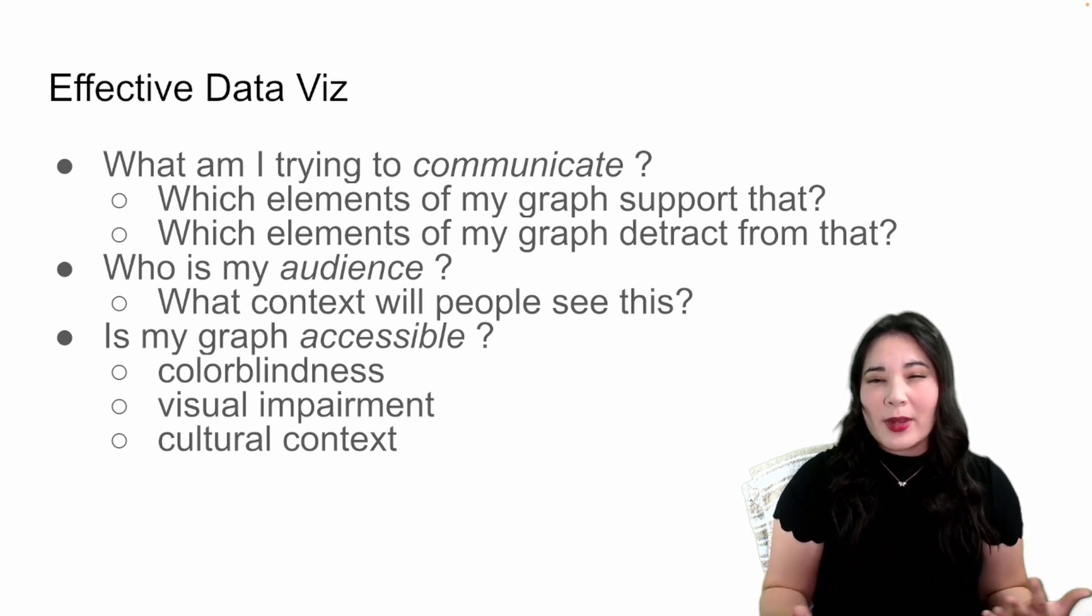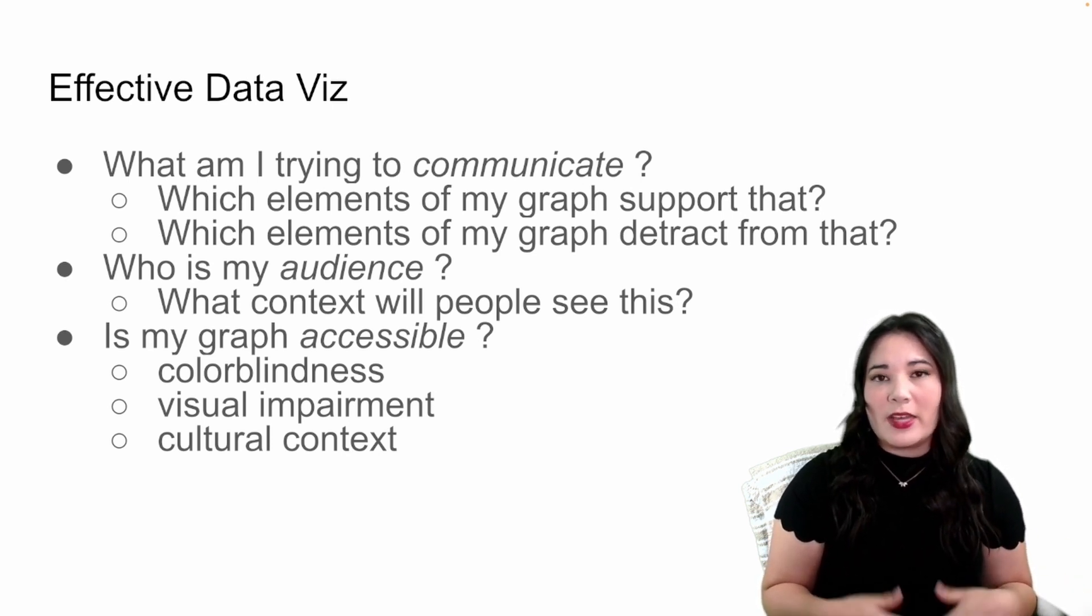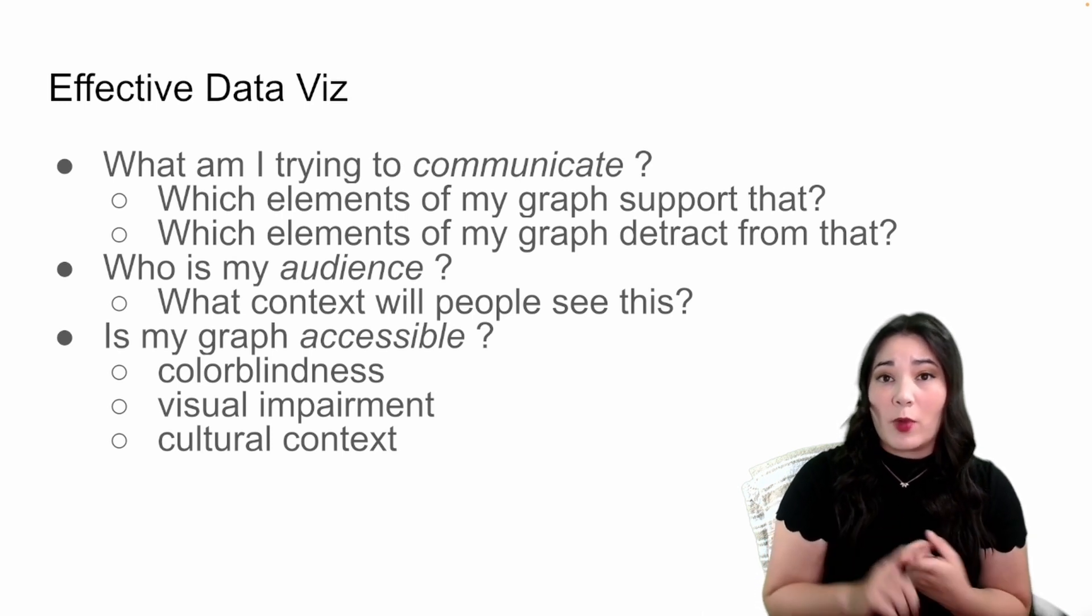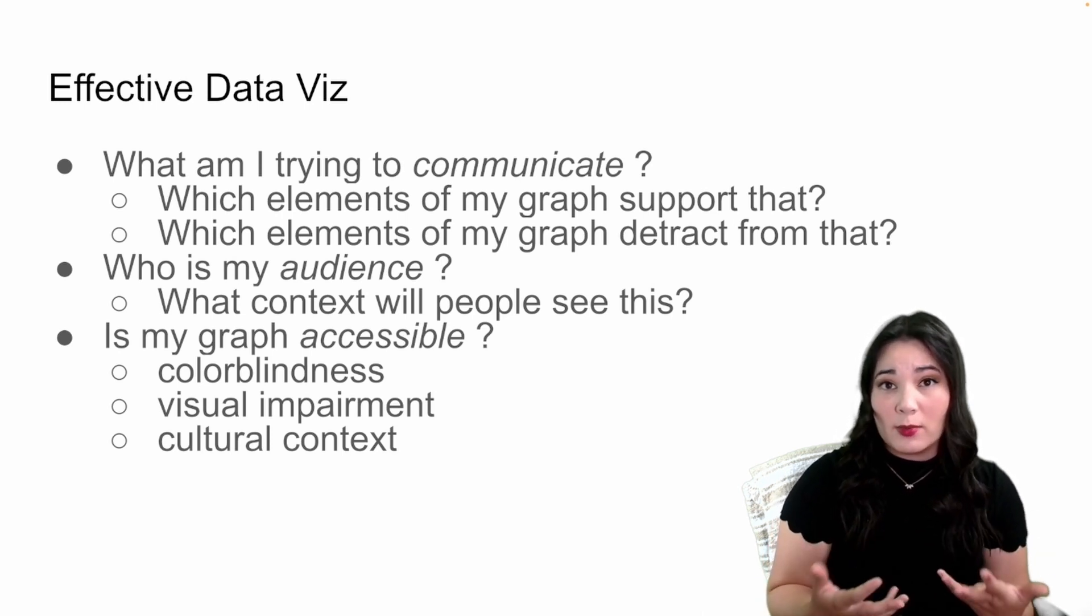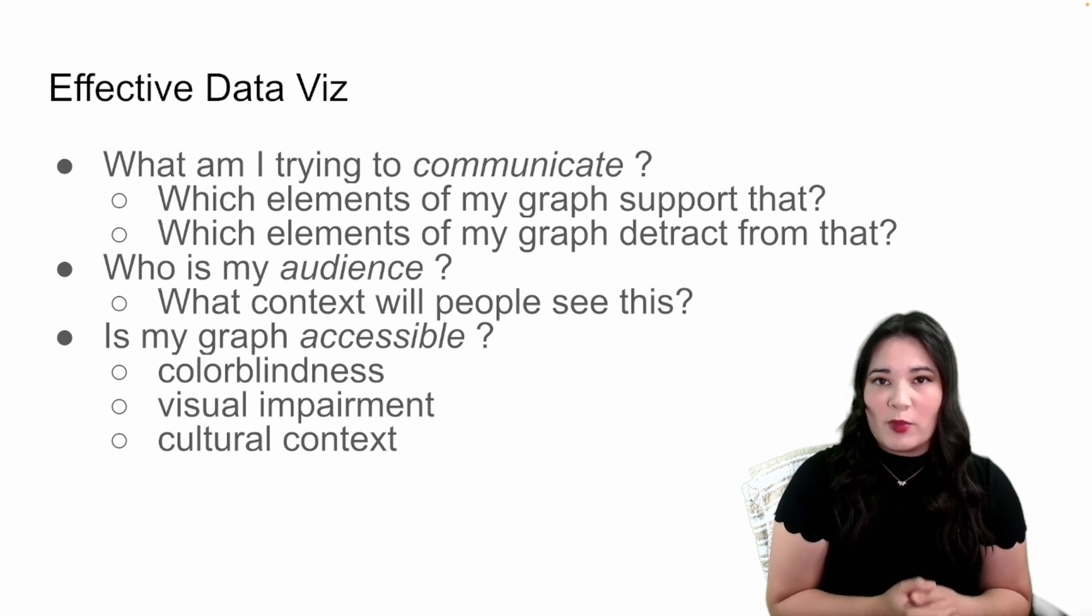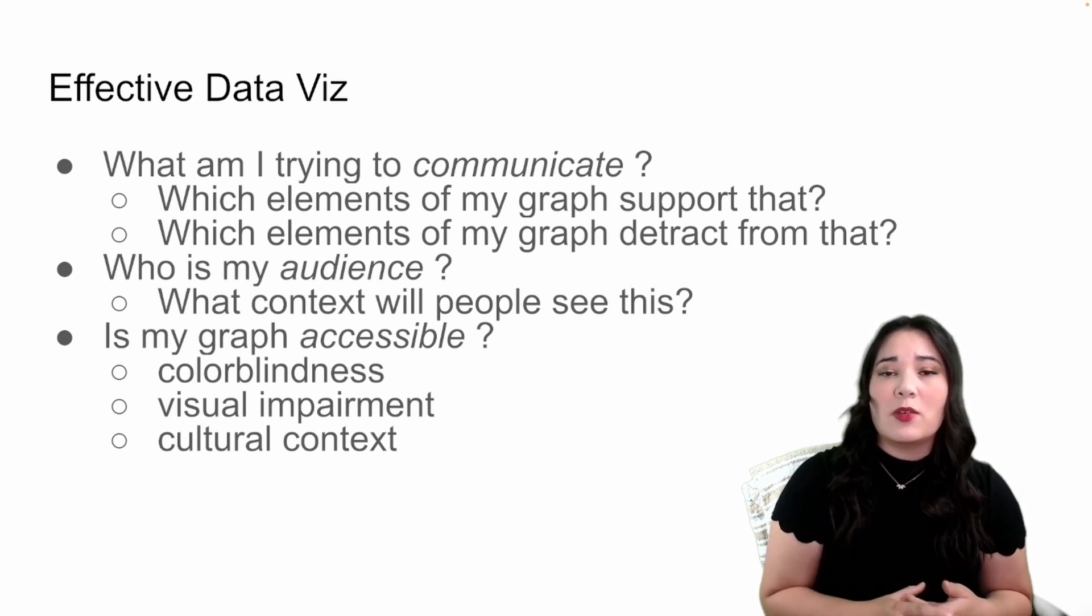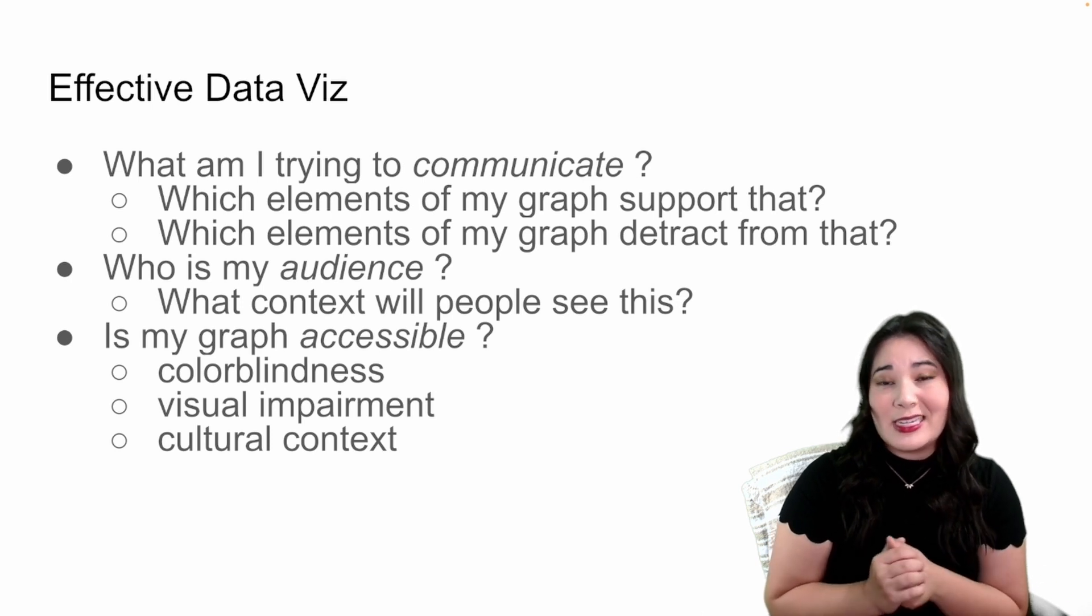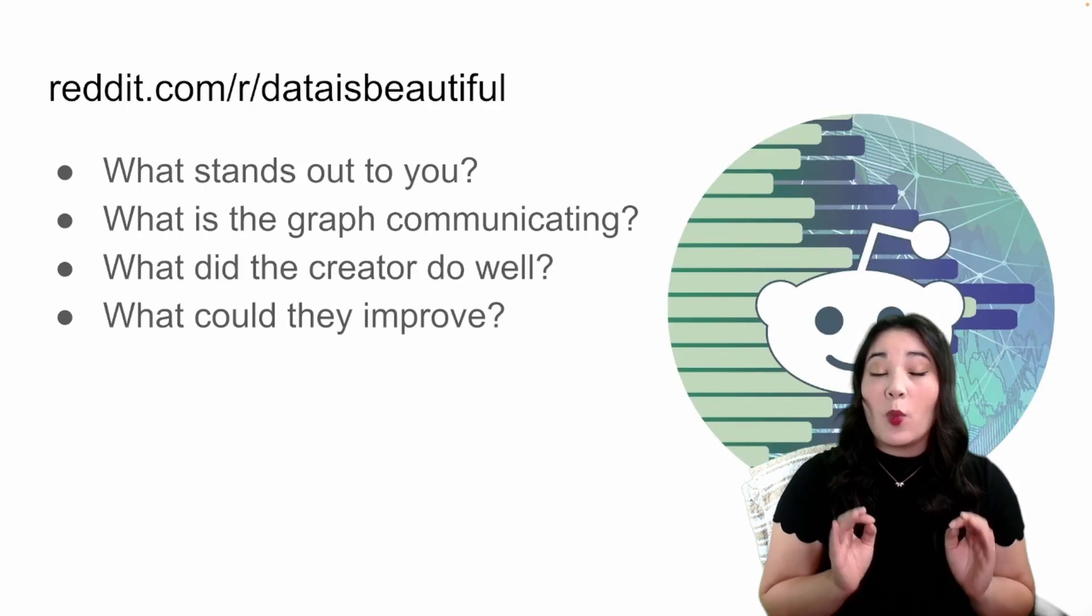There's a wide array of things you want to think about when it comes to accessibility, but some really important ones are whether or not the graph can be read by someone who has colorblindness, whether the graph is suitable for people who have different types of visual impairments, and what the cultural context is of the people who are going to be consuming this graph.